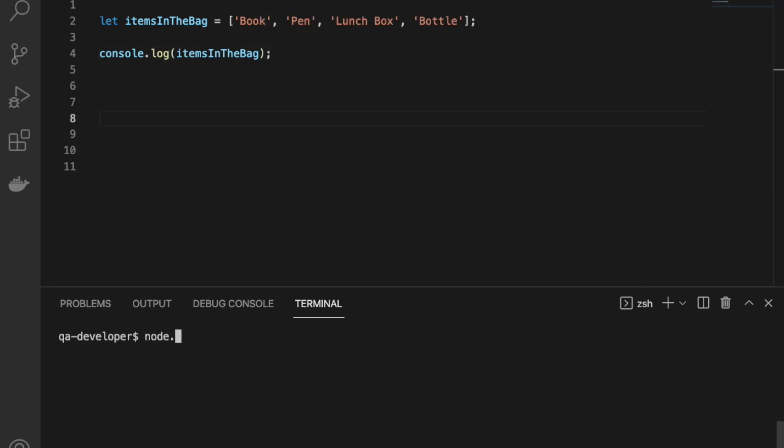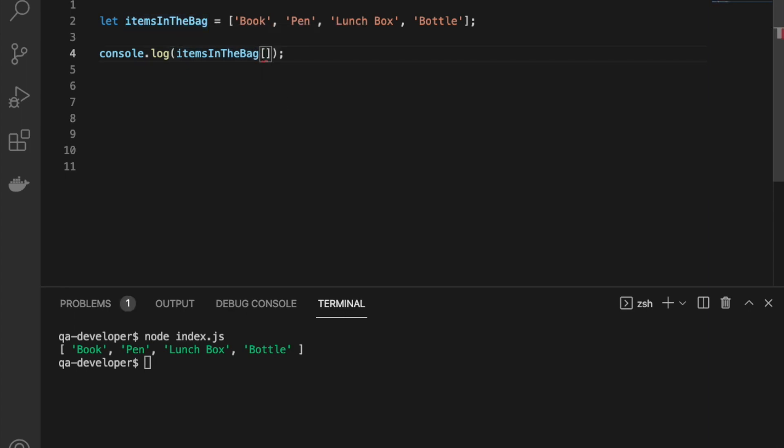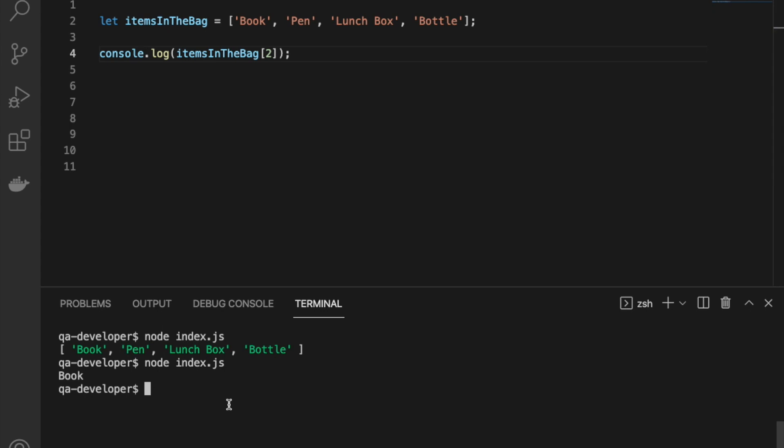It's working fine. If we need to access a particular element, you have to use the brackets and pass the index. Here I'm using zero because I need to access the first element of the array. If we need to use the third one, we have to put two in the bracket as the index.